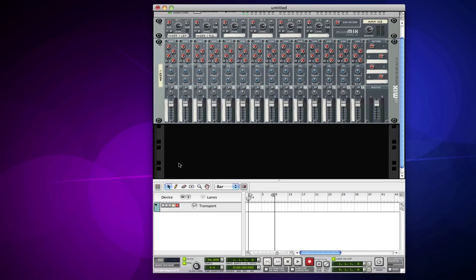That gives you a whole bunch of different things you can do with that sound, routing it out to the mixer. So let's just throw something together and see what we can do with it.